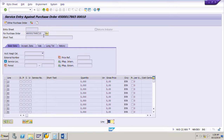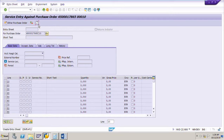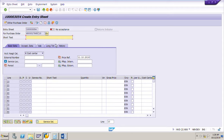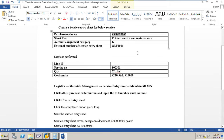Now we need to create an entry sheet for this purchase order. Click 'Create Entry Sheet'. Now we need to input the short text — the short text is 'Printer Service and Maintenance'.